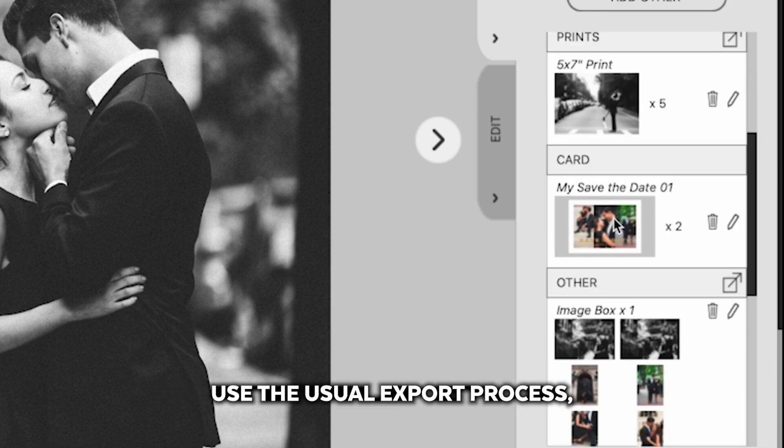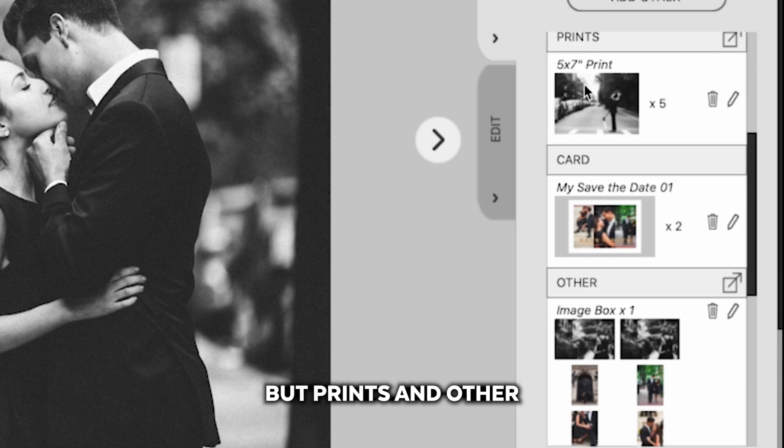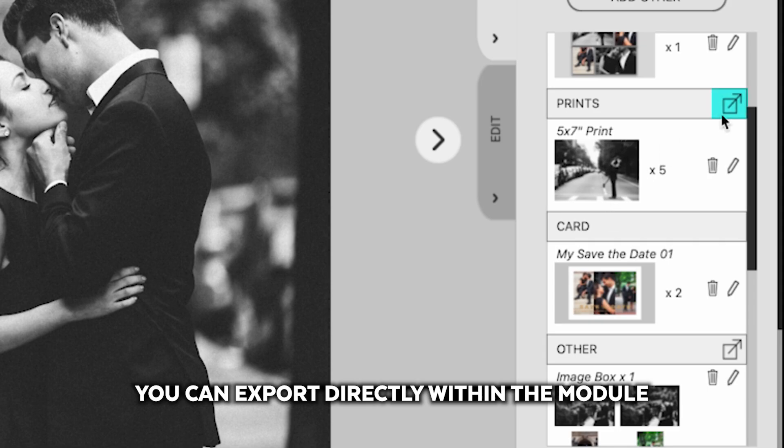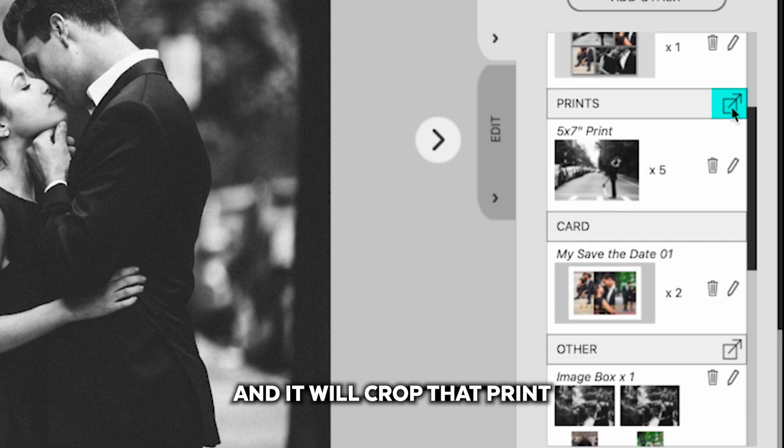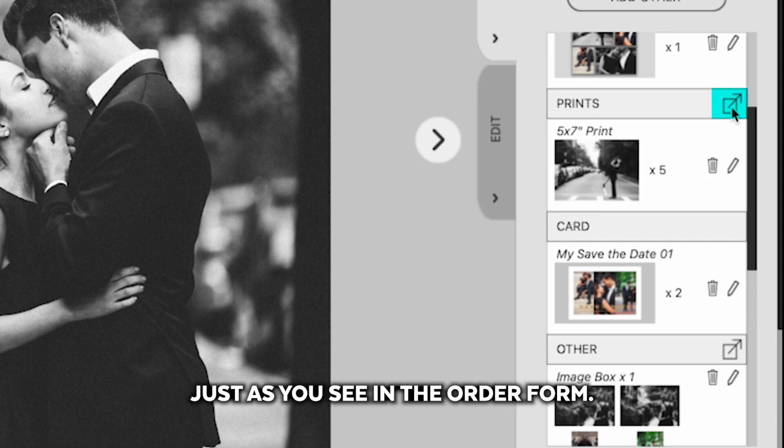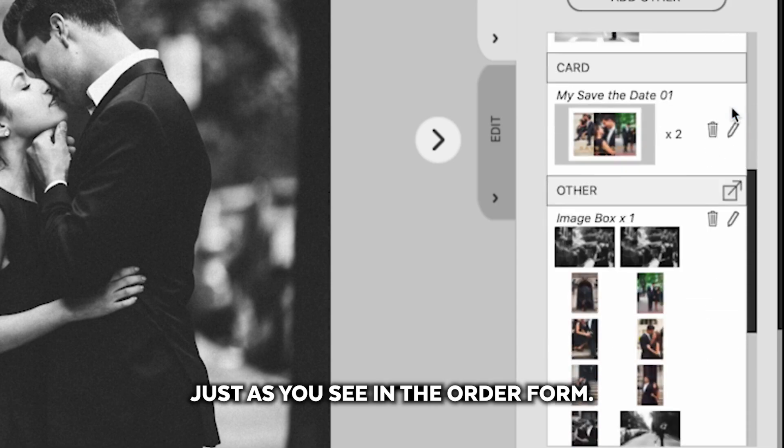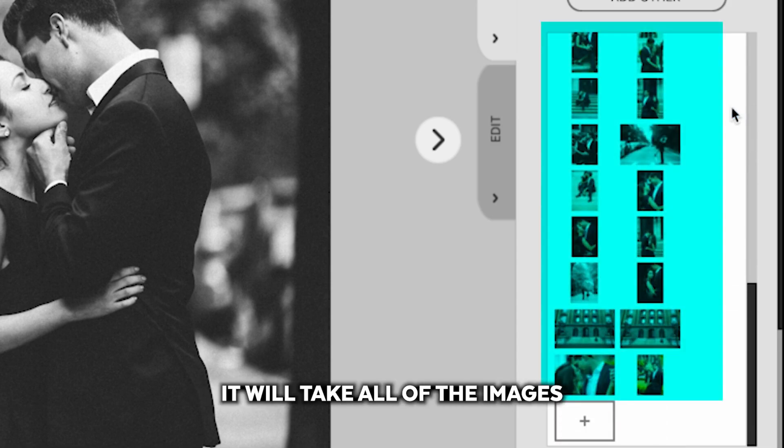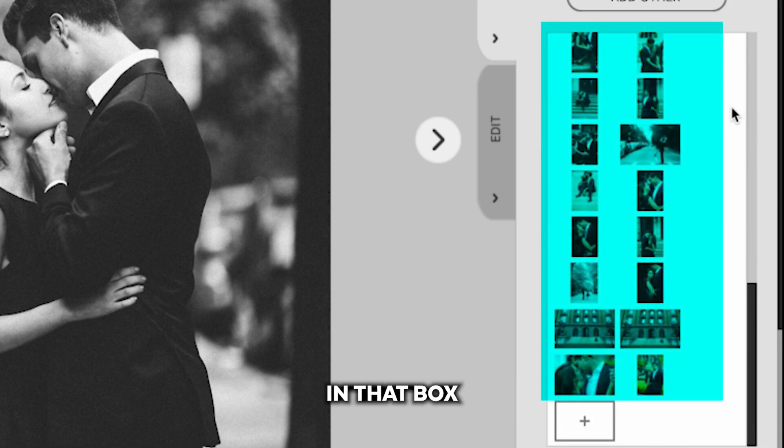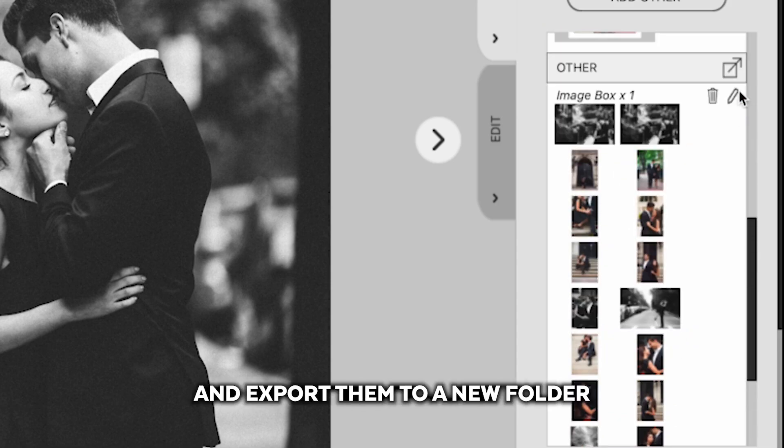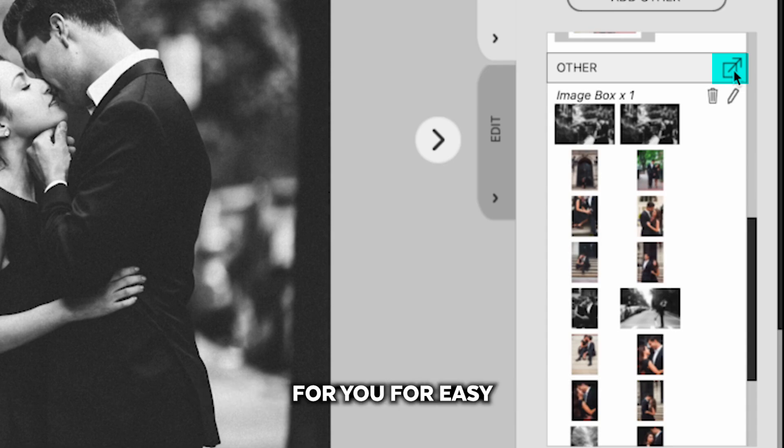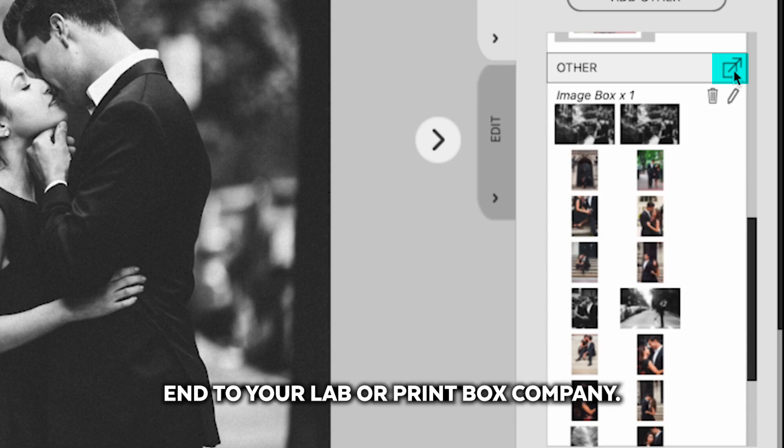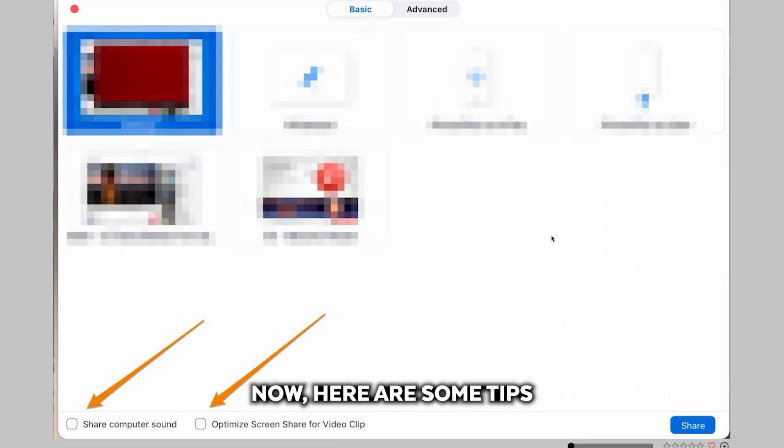But prints and other, you can export directly within the module and it will crop that print just as you see in the order form. Additionally, it will take all of the images in that box and export them to a new folder for you for easy ordering on the backend to your lab or print box company.